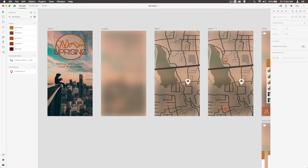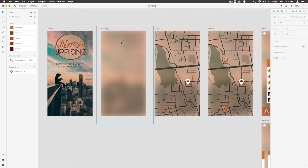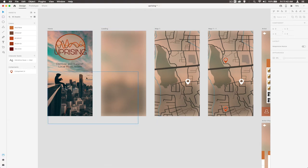We're going to call this app Uprising, which is discover and support local music artists. I'm going to take you through some of the screens that we're going to design through this process, just so you get an idea of what's going on.